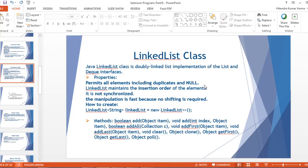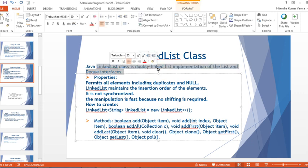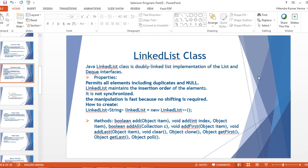Hello everyone, welcome back to my YouTube channel. Today I'm going to talk about the LinkedList class in the Collection Framework. Java LinkedList class is a doubly linked list implementation of the List and Deque interfaces, so it follows the doubly linked list data structure.